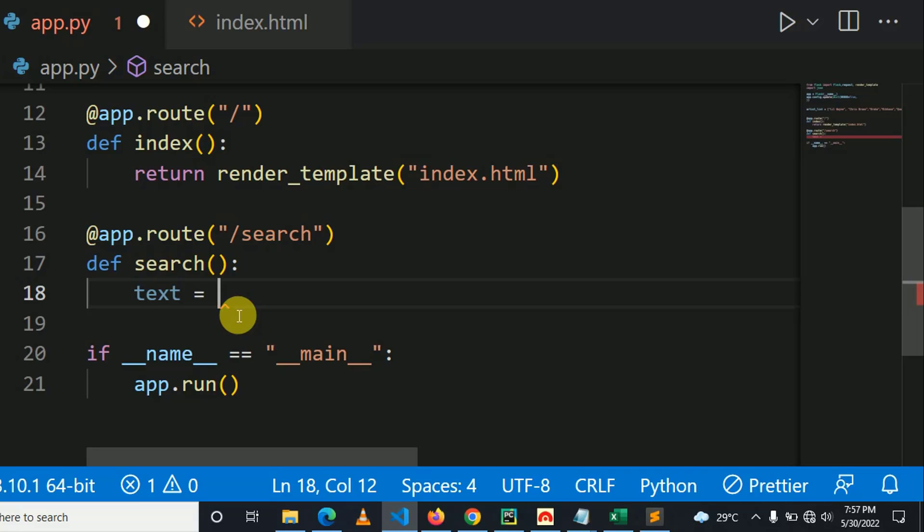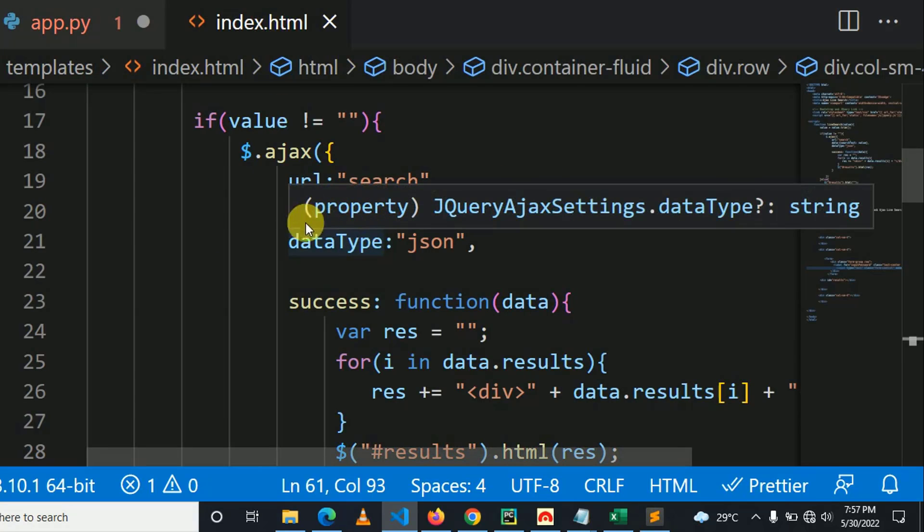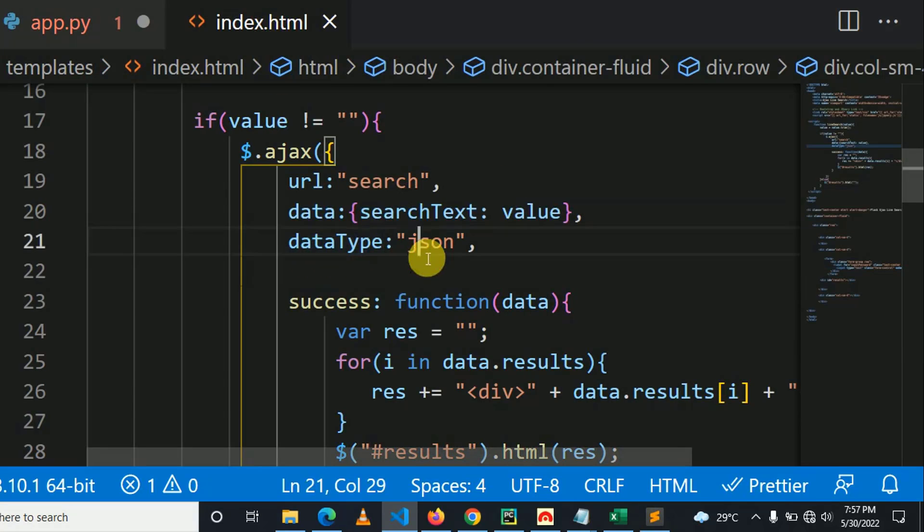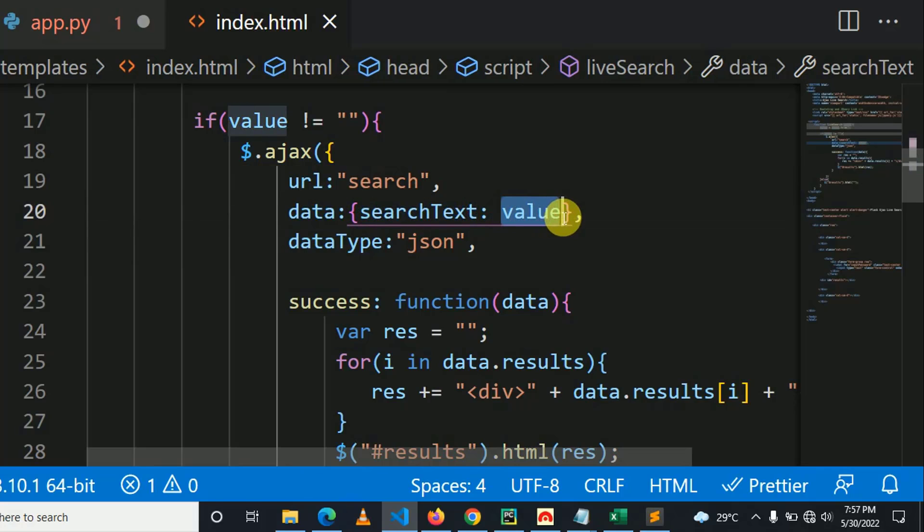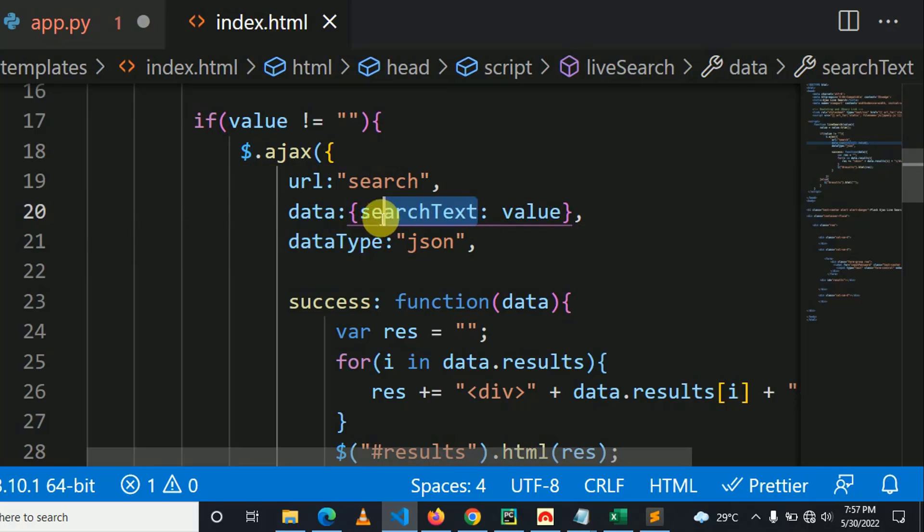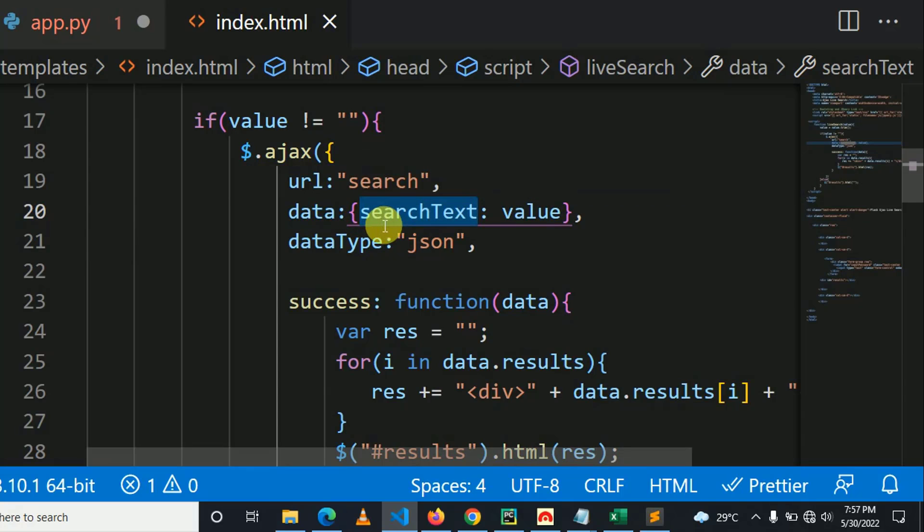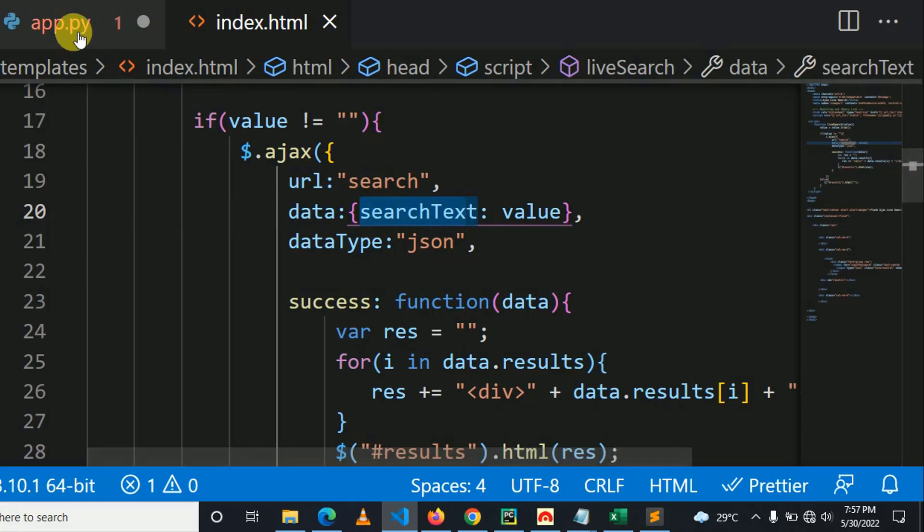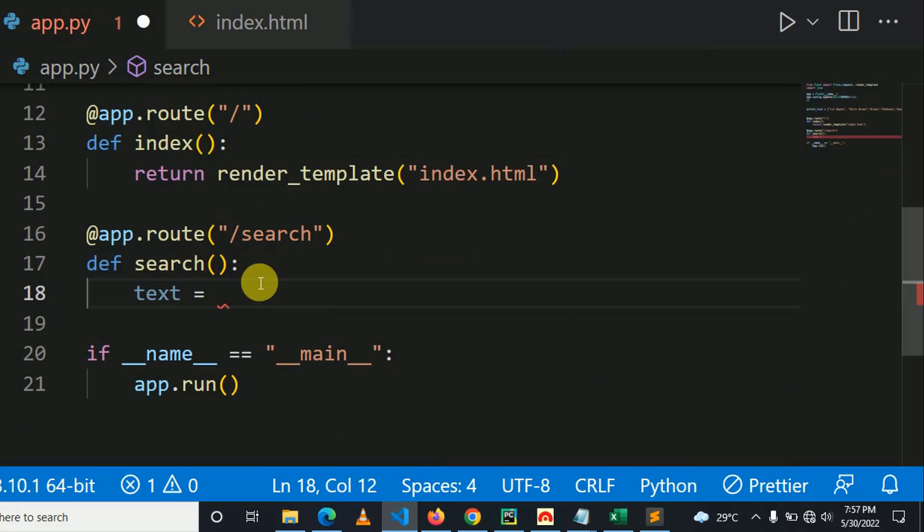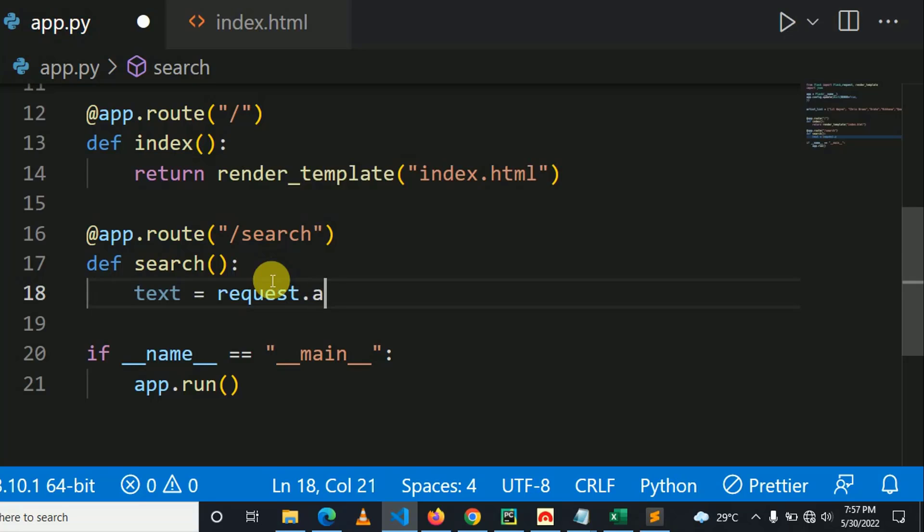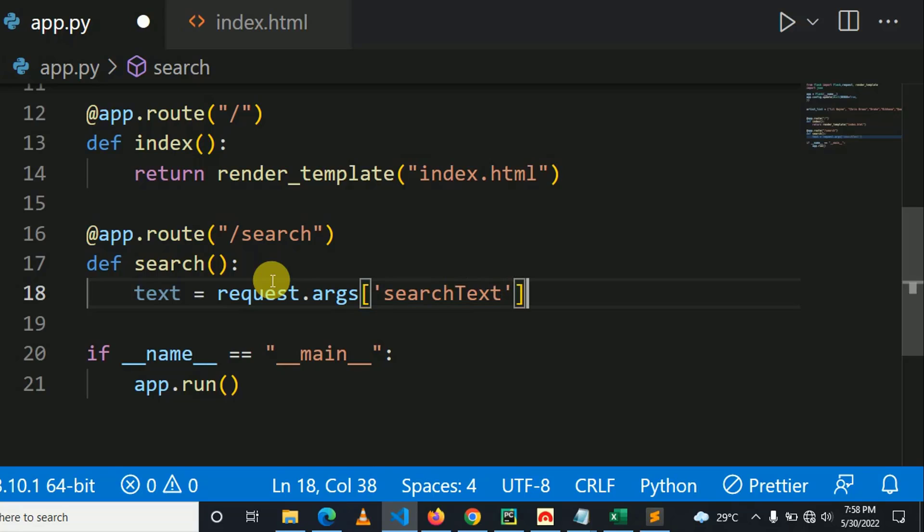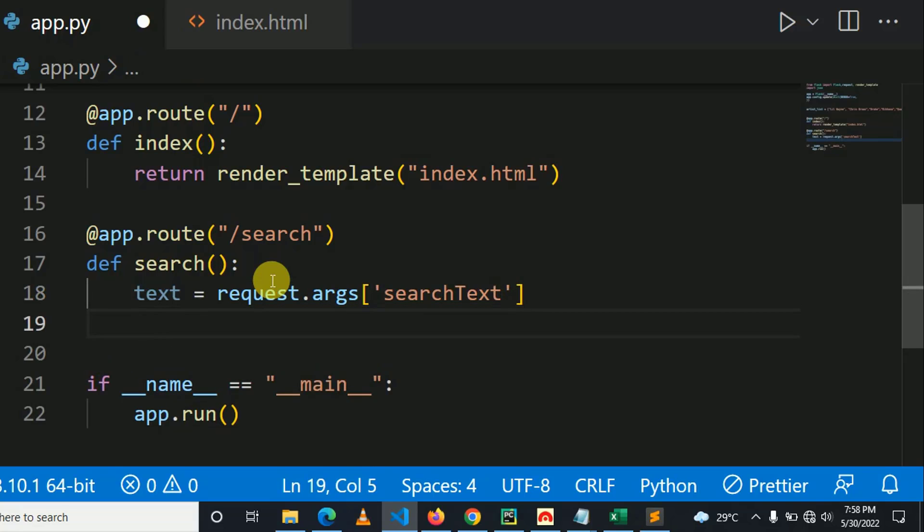As you can see in frontend, we submitted a request in searchText. I mean, you can see here data searchText as object. I mean, value or user query will be stored in searchText. So when we go in the backend, we take this as user query. That's why here you can see what I can write here. I can say request.args.get searchText. And here I can show you. Let me try to print the text.